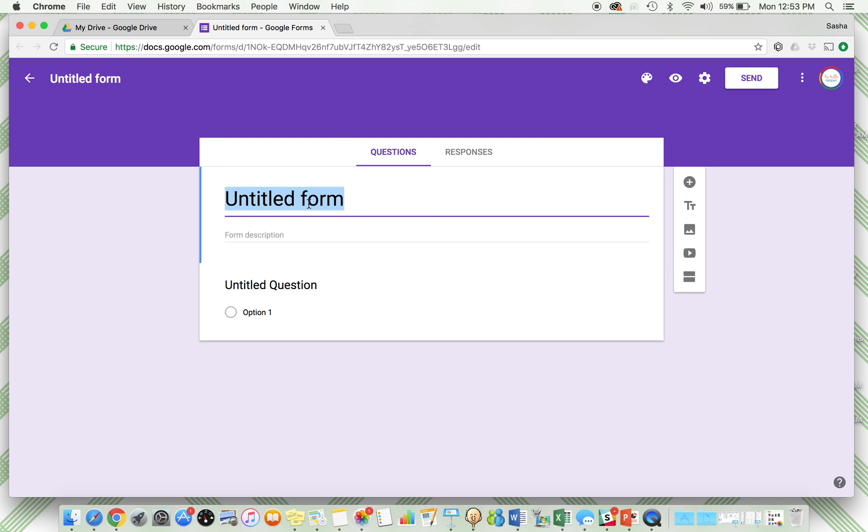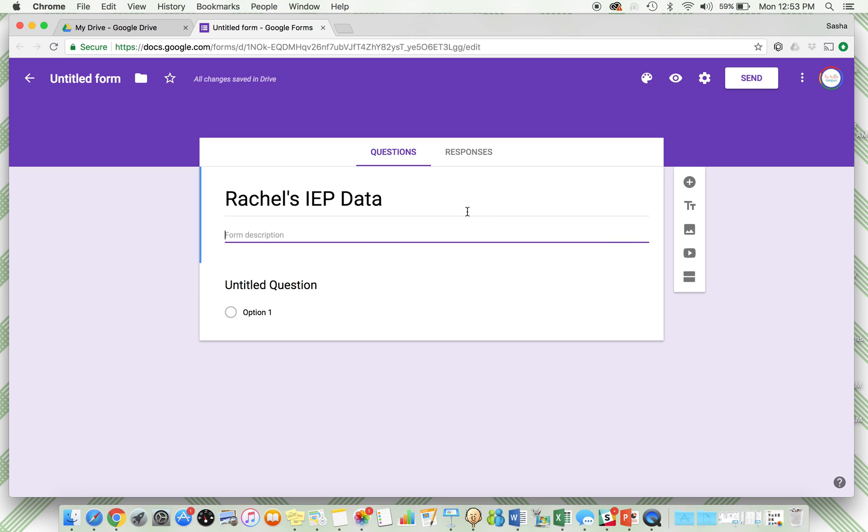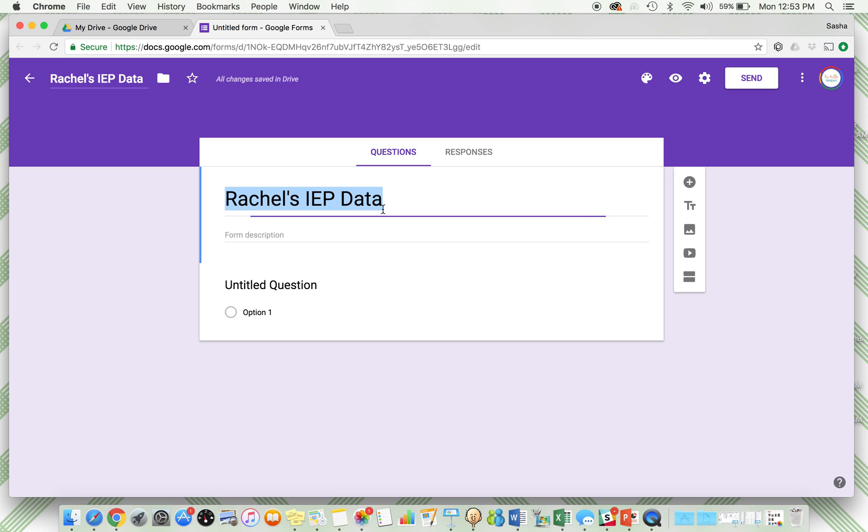I'm going to set up some IEP goal data for a student named Rachel, so I'm going to put "Rachel's IEP Data" as the title of the form. This will automatically update. Then you can add in all of your questions. Google Forms is basically a survey where people can submit answers to different questions. The questions here are going to be the academic IEP goals, and then it will help you analyze and view and process the responses. This is really a tool for analyzing data you take.